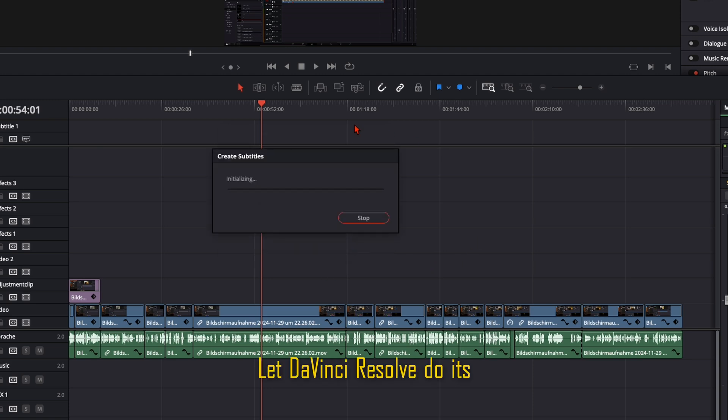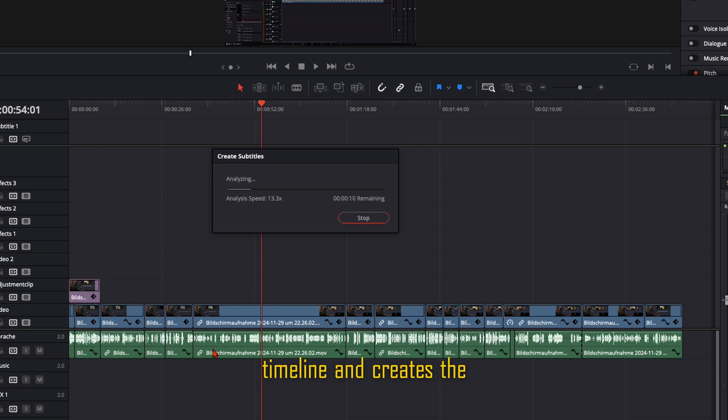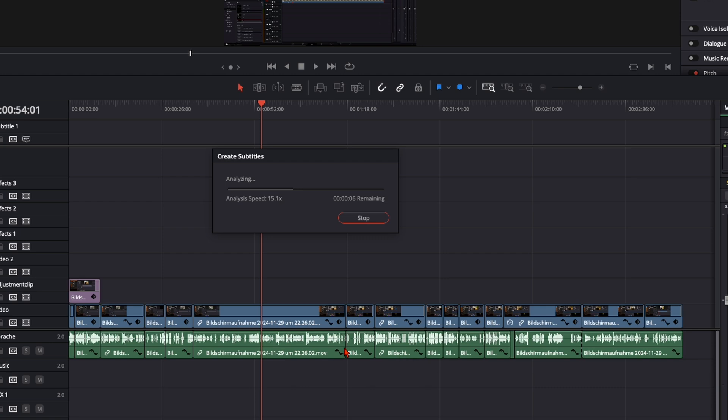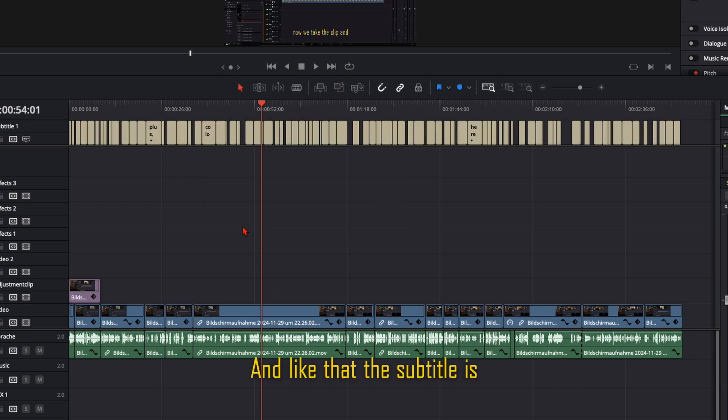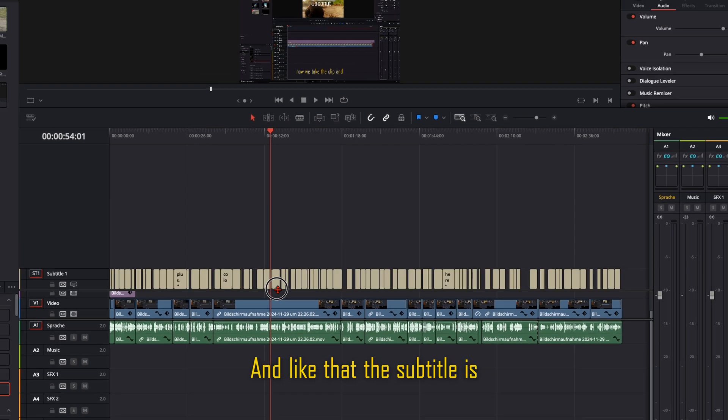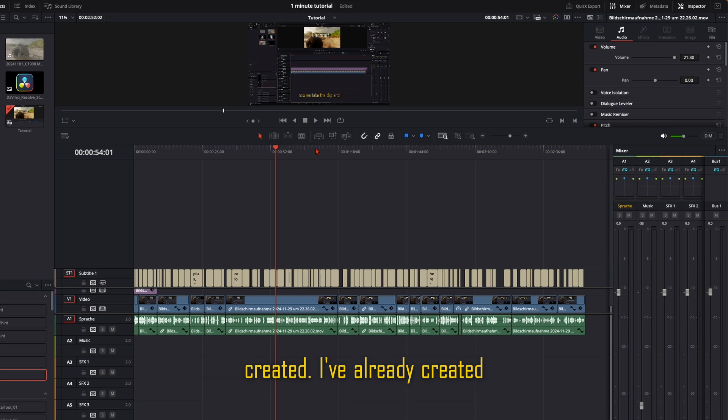Let DaVinci Resolve do its magic. It goes through your timeline and creates the subtitle of what you are speaking. And like that the subtitle is created.